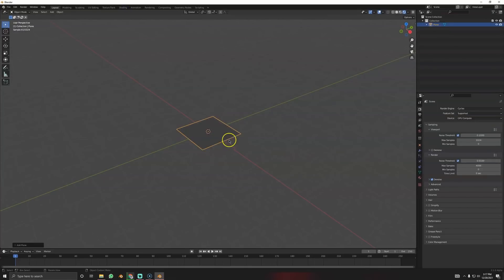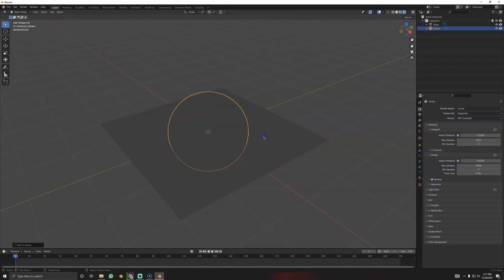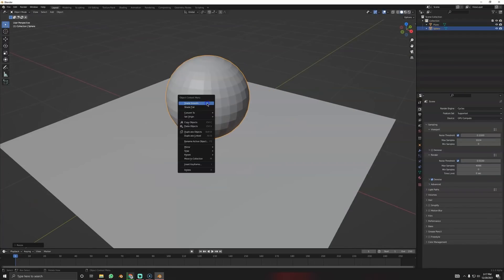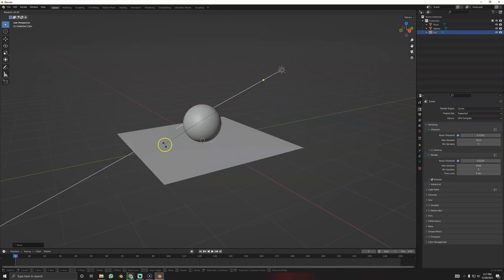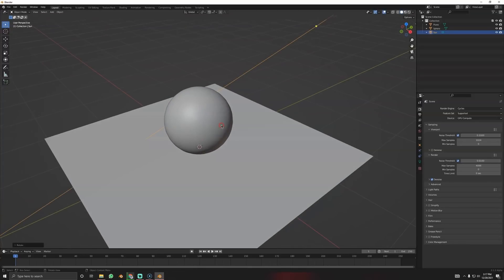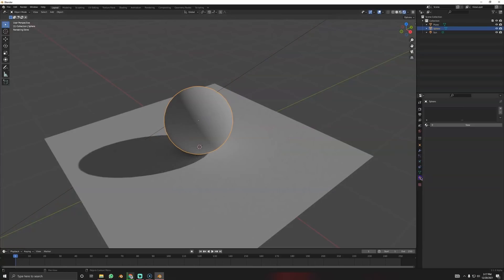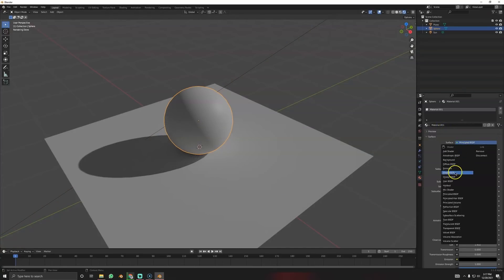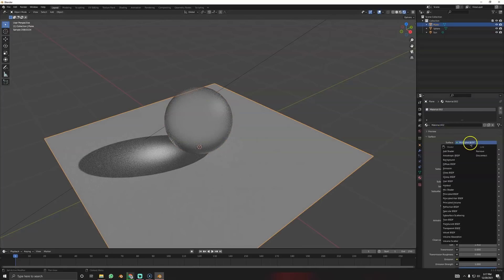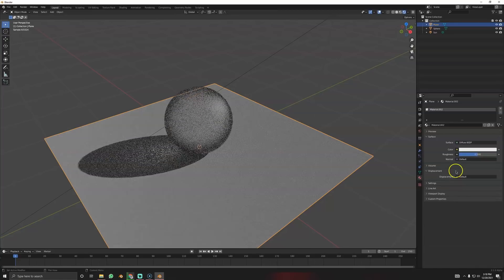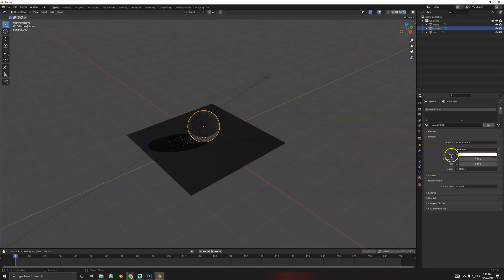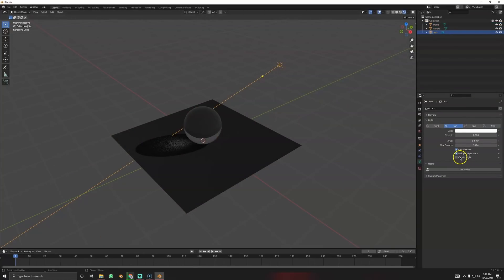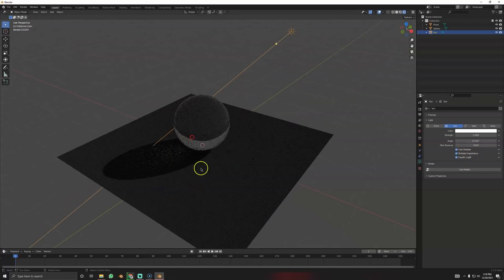Delete everything. I'll create a plane as a floor, then create a sphere — nothing crazy. I'll use smooth shading, and add a Sun light. For the caustic setup: make the ball glass using the Glass shader, and give the floor a simple Diffuse material, made dark. Turn down the roughness of the glass, and on the light source you have to enable Caustic Light.